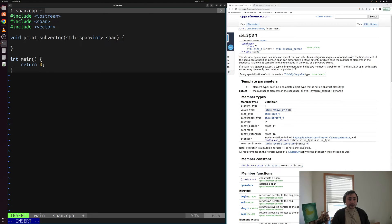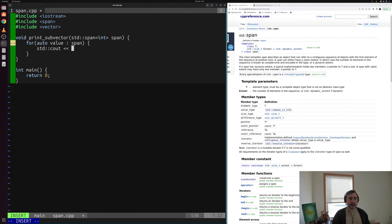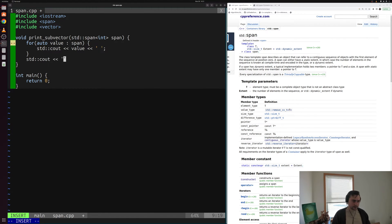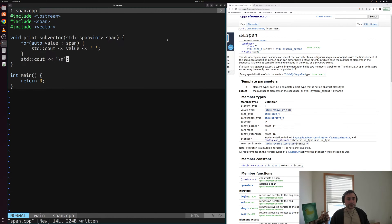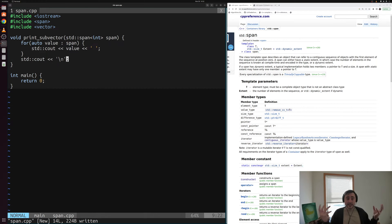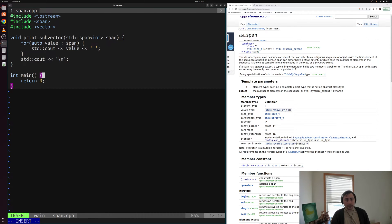We can work with a span in much the same way we can work with any of our containers. We can use a range-based for loop — so for auto value in span, we print out the value followed by a space, then print a newline afterwards. The nice thing about this is that std::span is not going to own the underlying memory. It's just a way of expressing that we want to pass a range of integers to this function. The function doesn't own any of the underlying memory — it's a better way of expressing our intent.